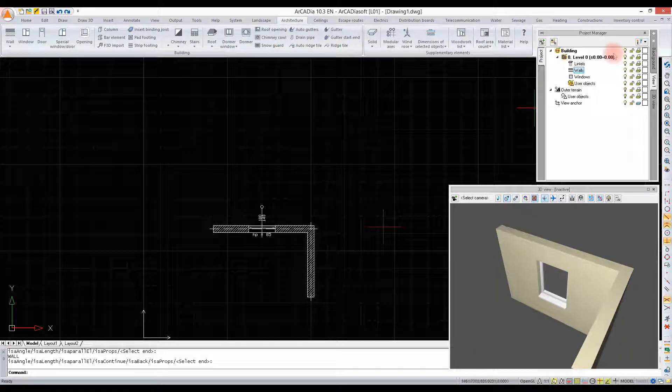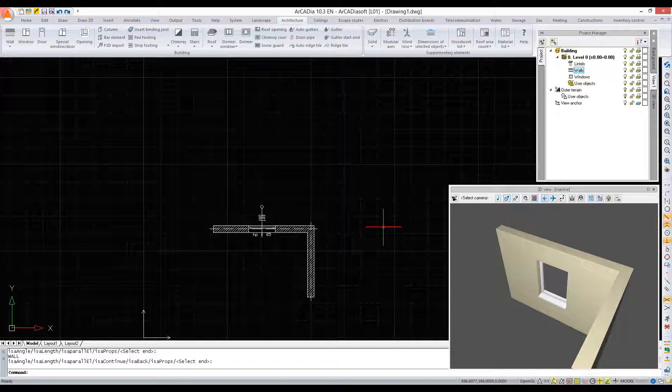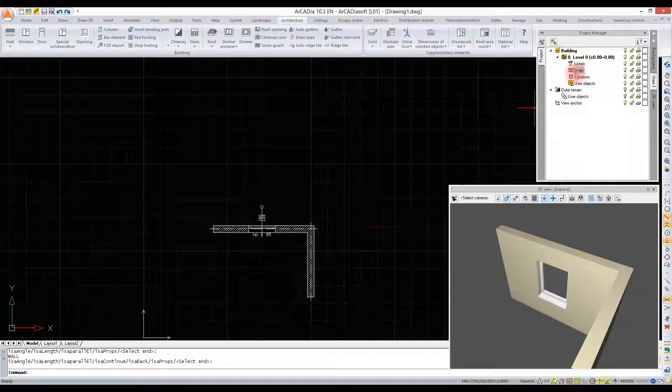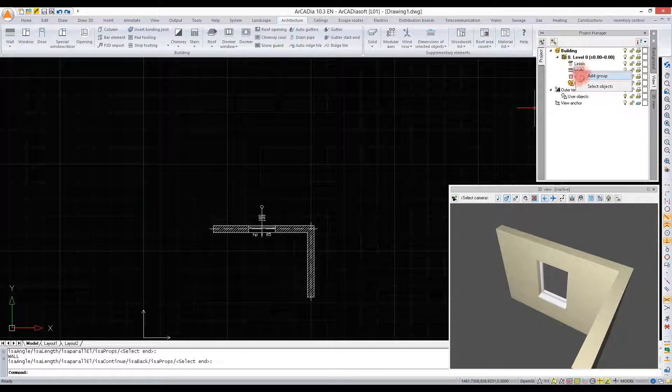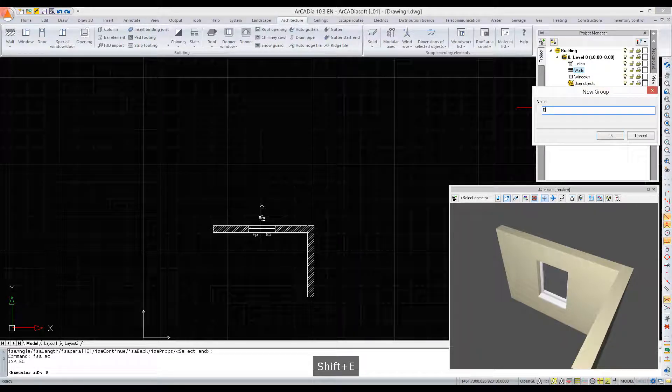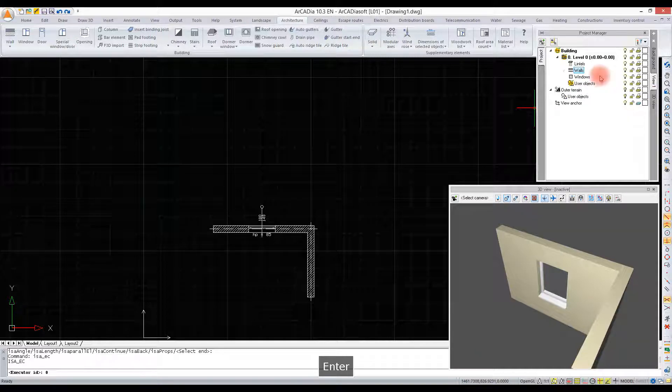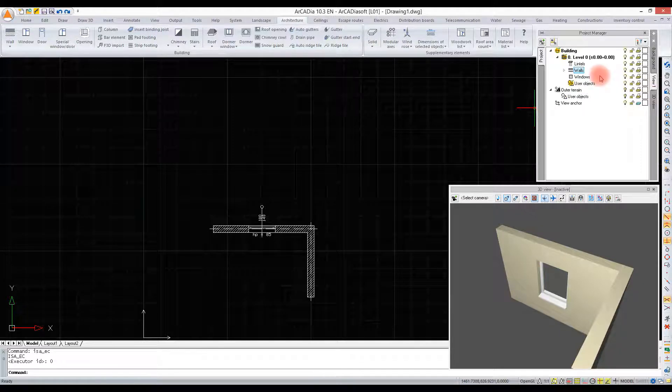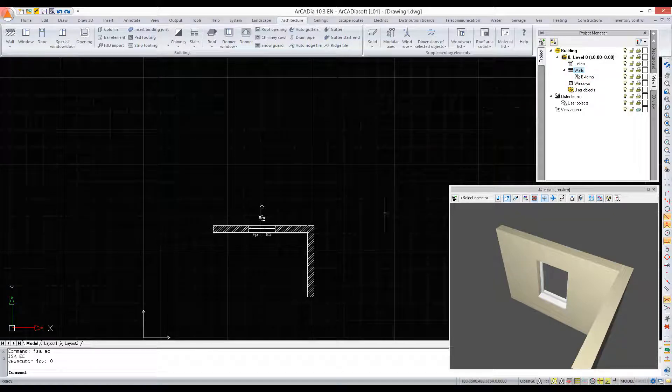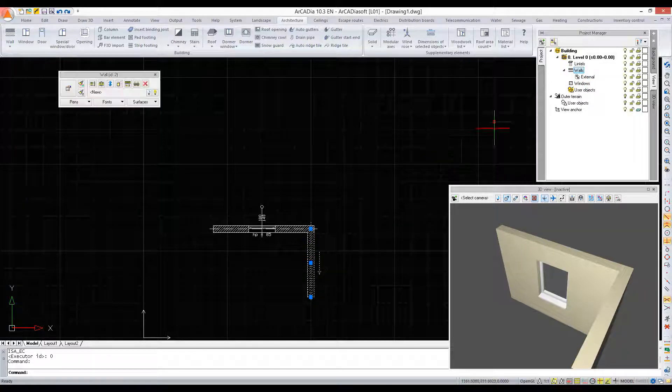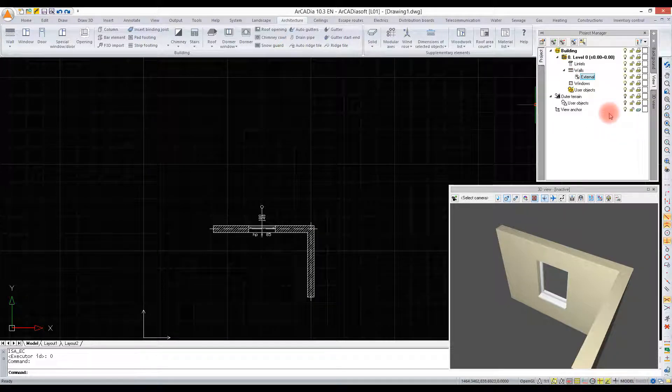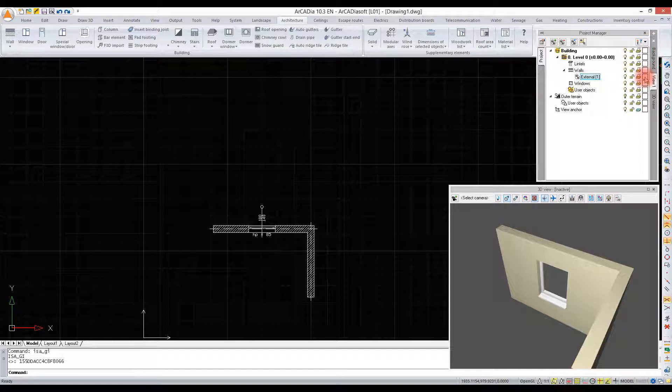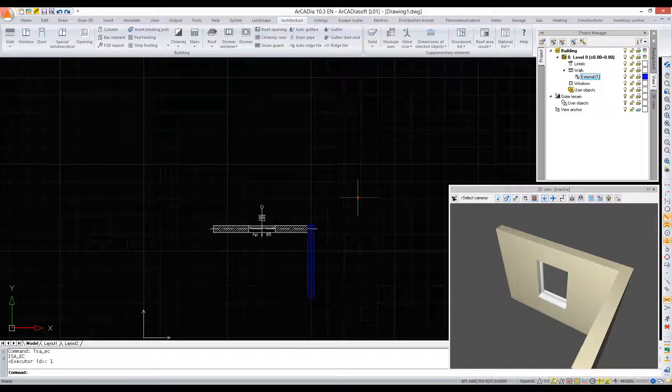If we have several objects, we can create subgroups to distinguish partition walls from outside walls. We can add a group, for example 'external'. Then we select an object and using the right mouse button on the group name, we choose 'add selected object to the group'. This way a project can be divided by the functionality of given objects.